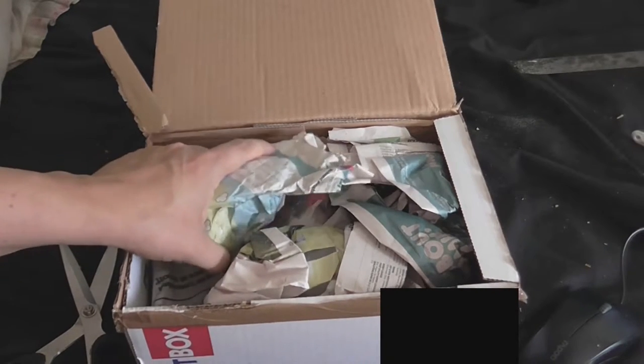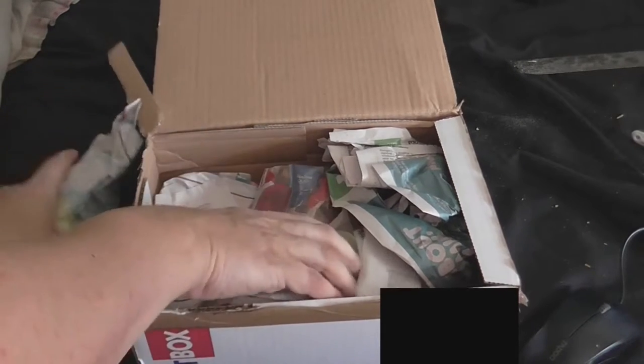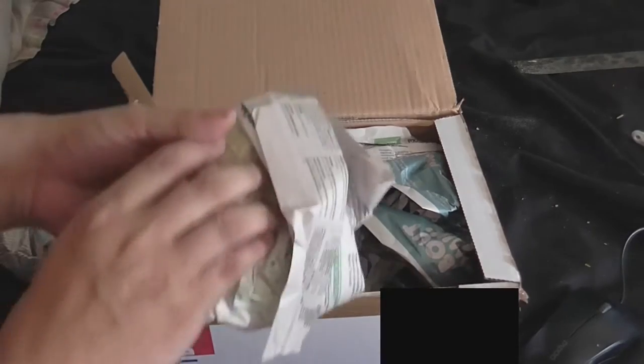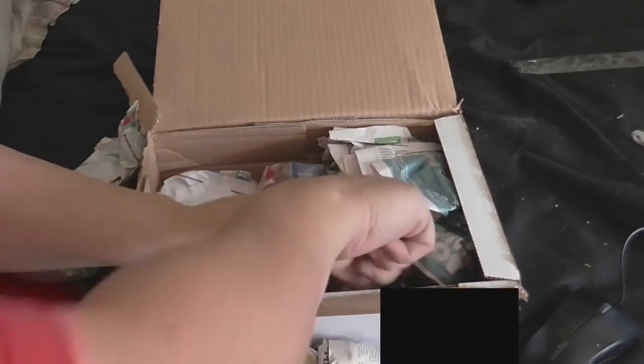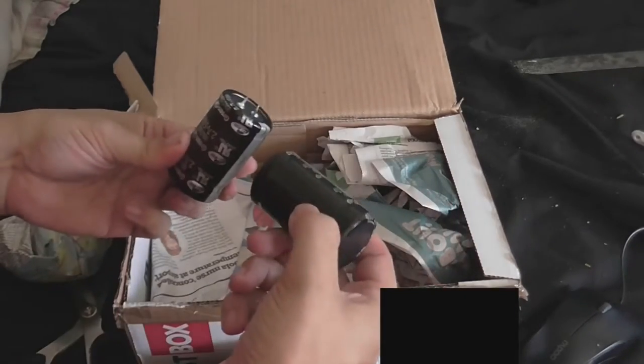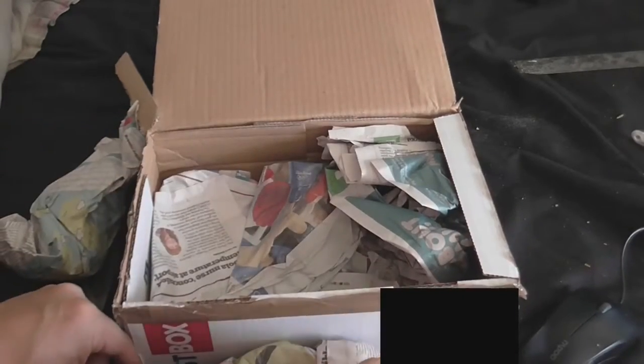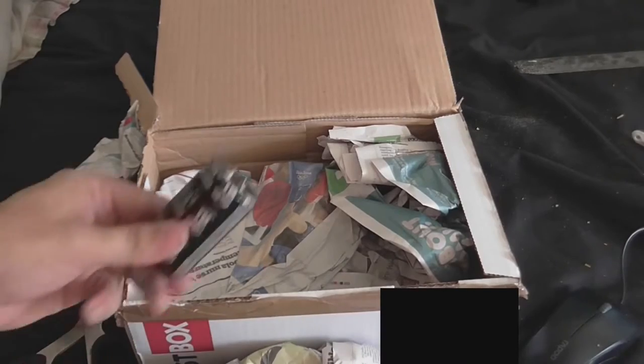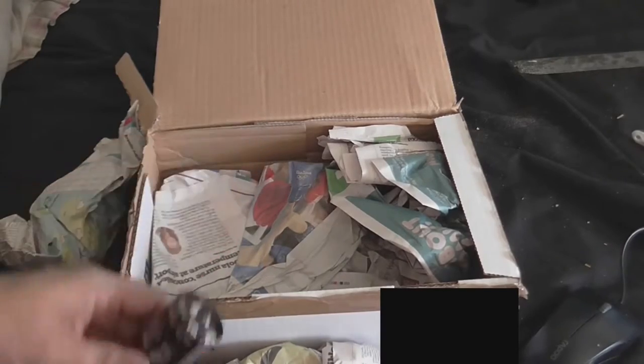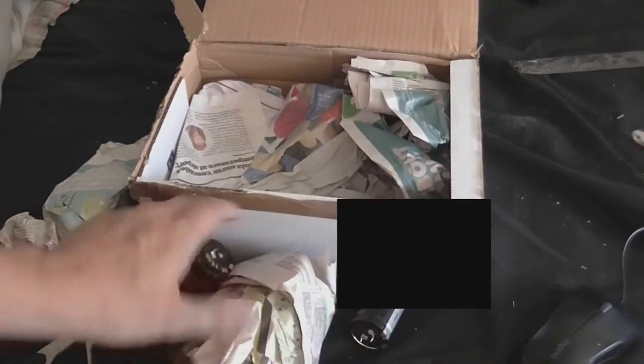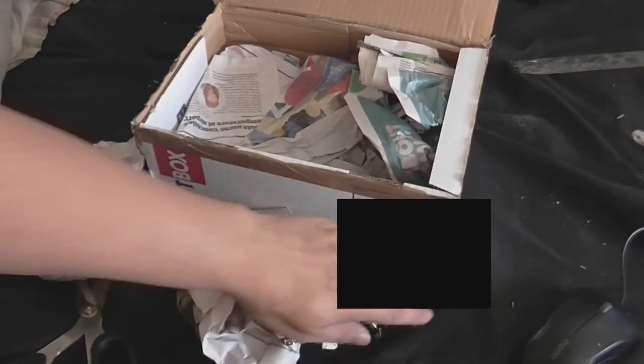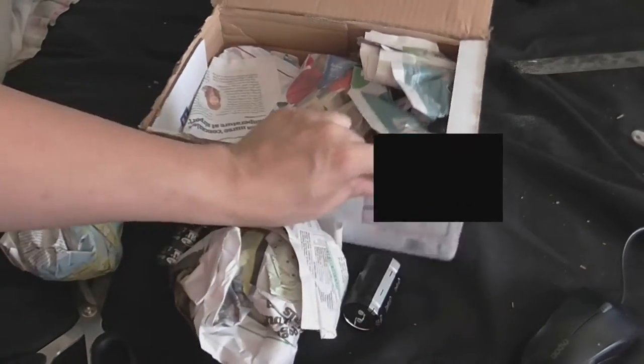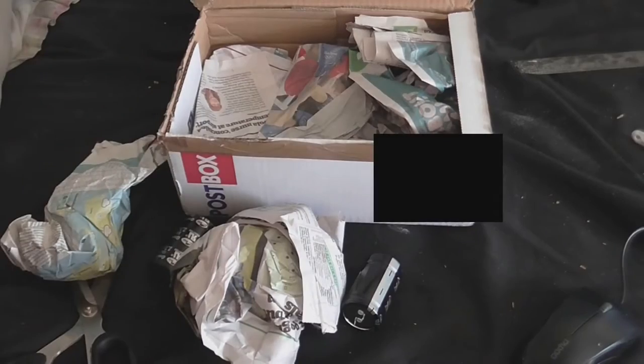So, we've got some things wrapped in newspaper. We'll take a look at that. Ooh. Some capacitors.